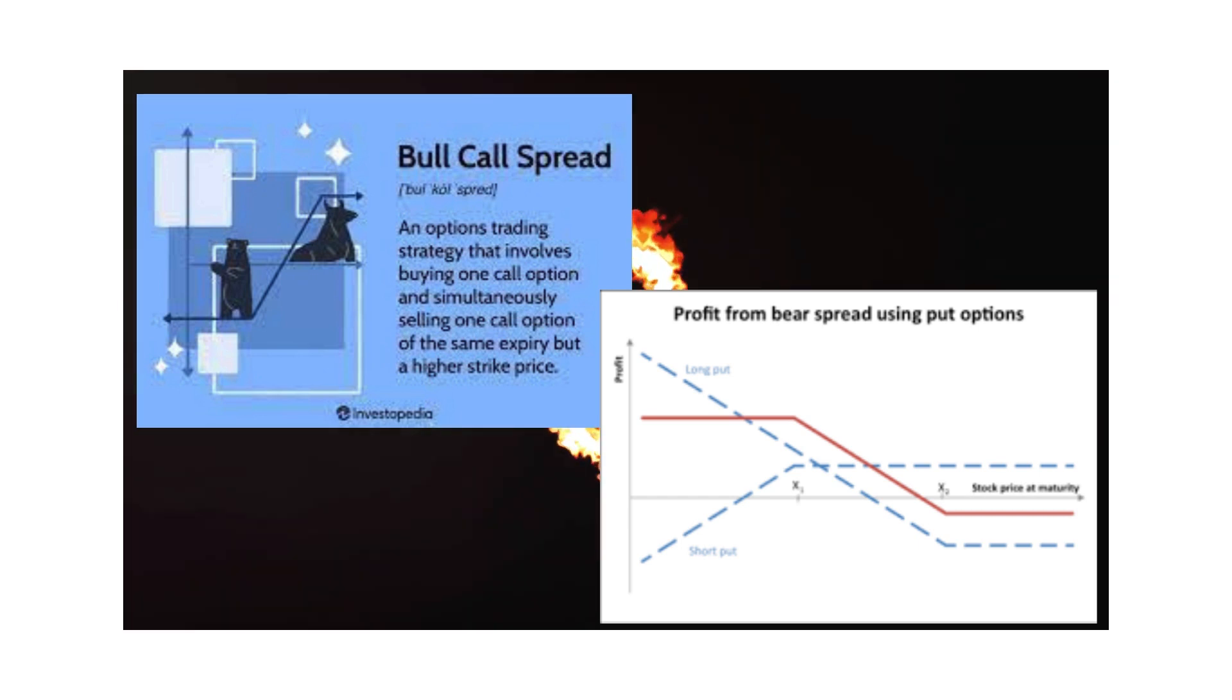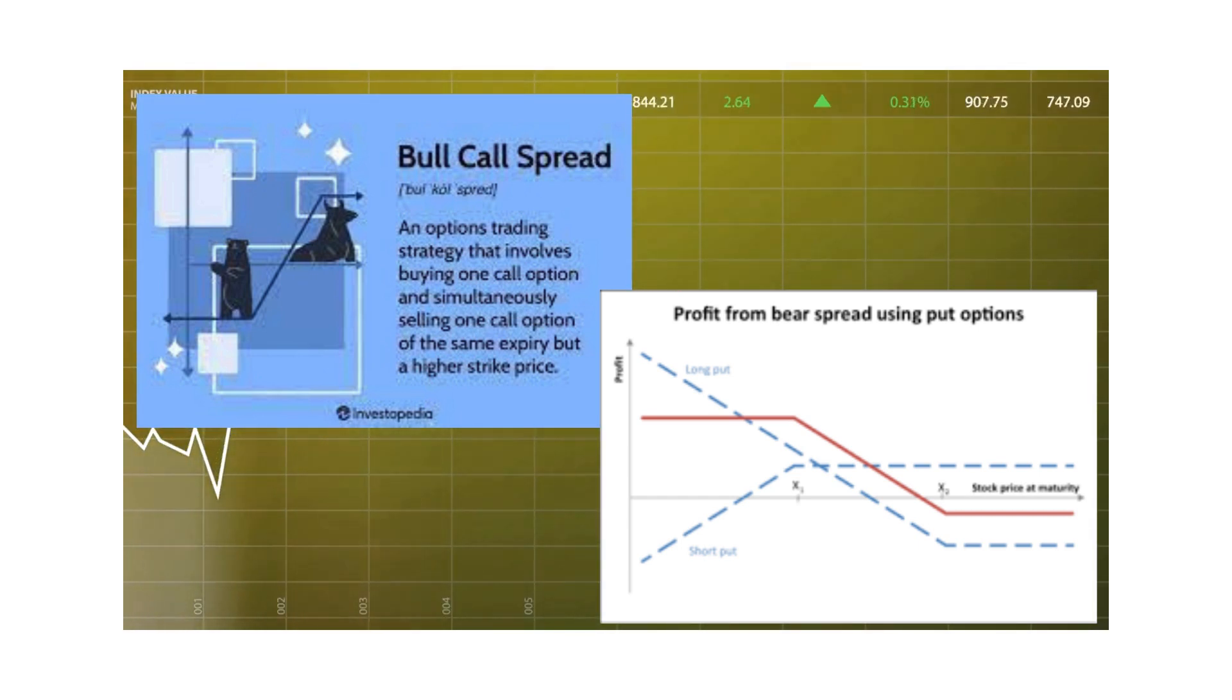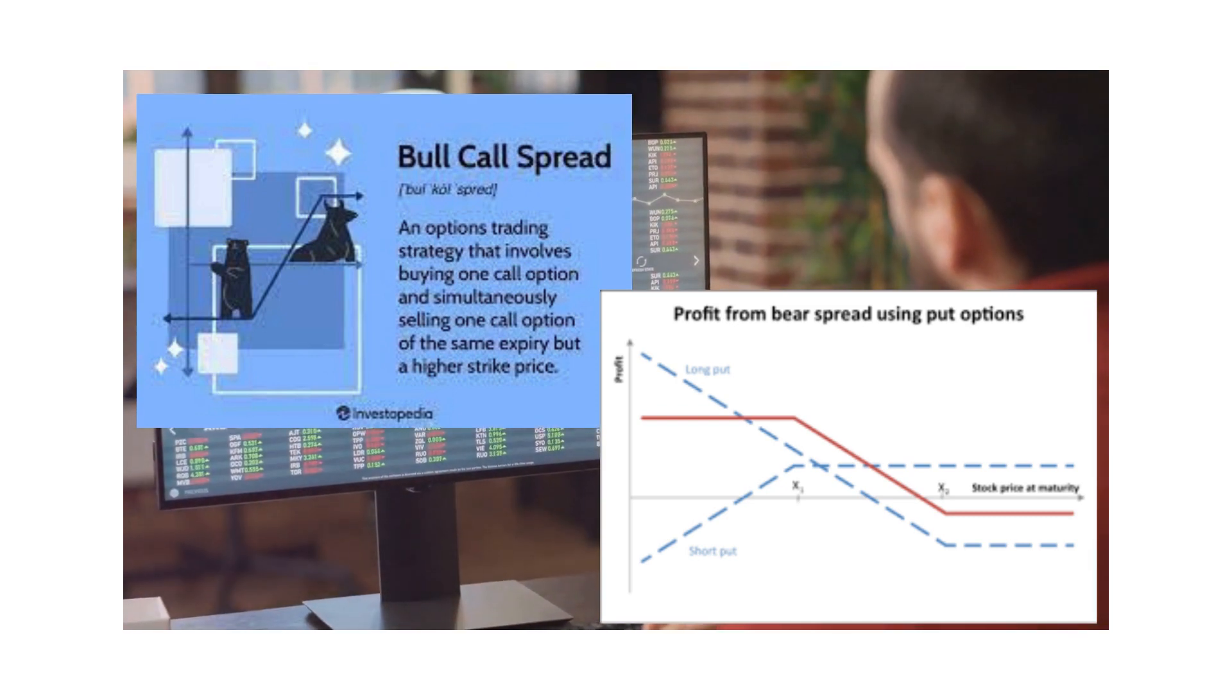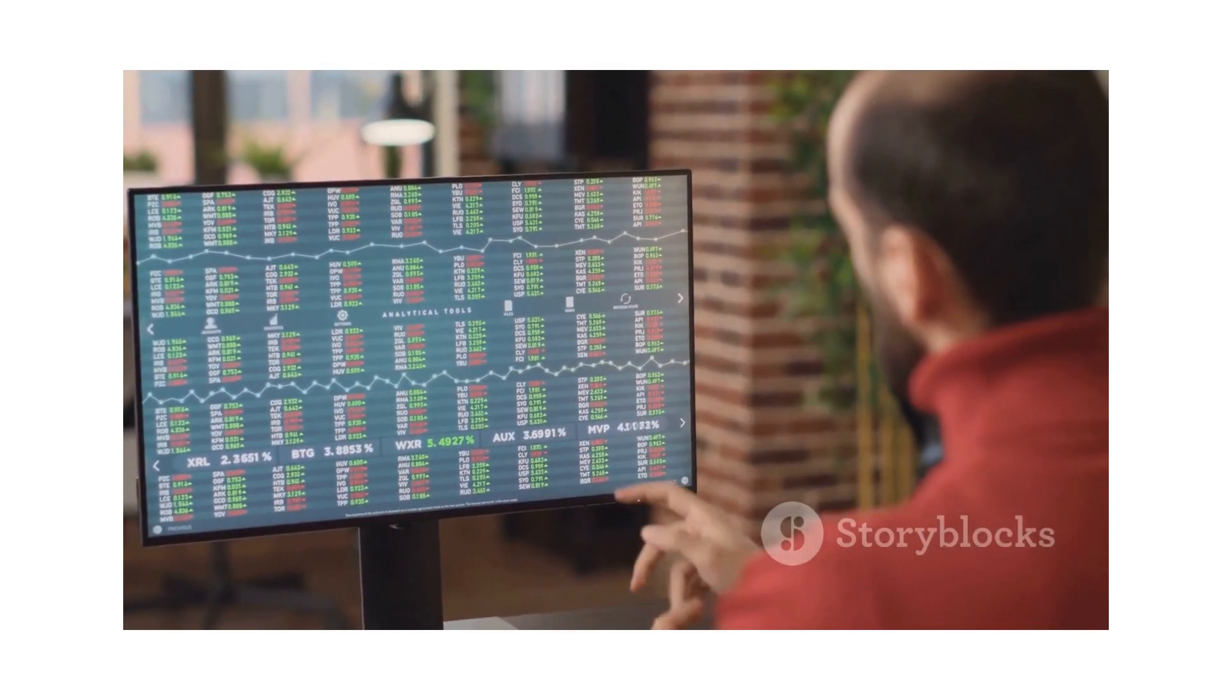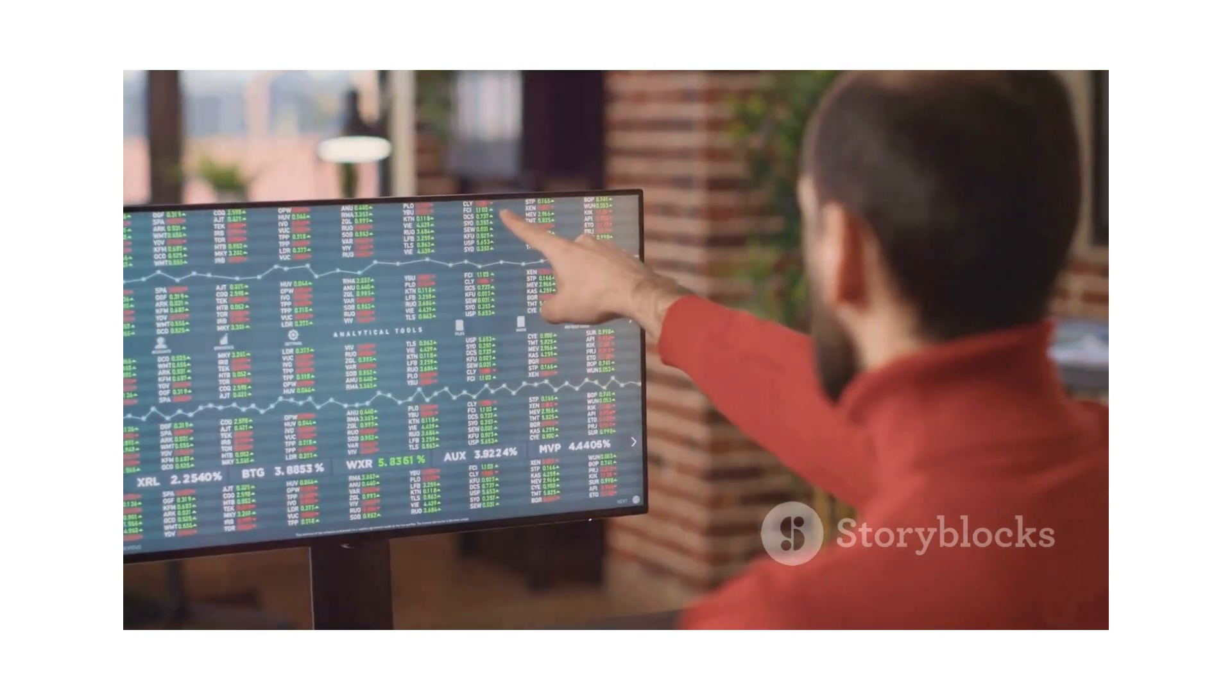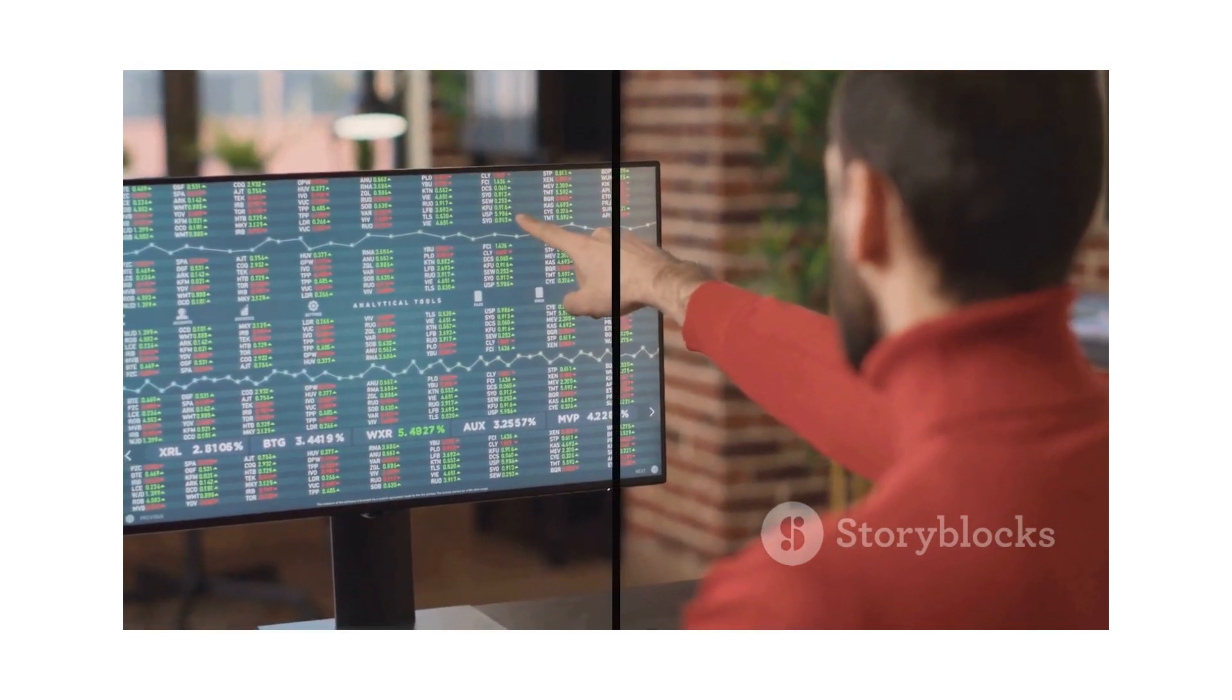But remember, options trading comes with its own set of risks. You could potentially lose the entire premium for the option. Options trading is a powerful tool when used correctly, but it's crucial to understand the risks and mechanics before diving in.